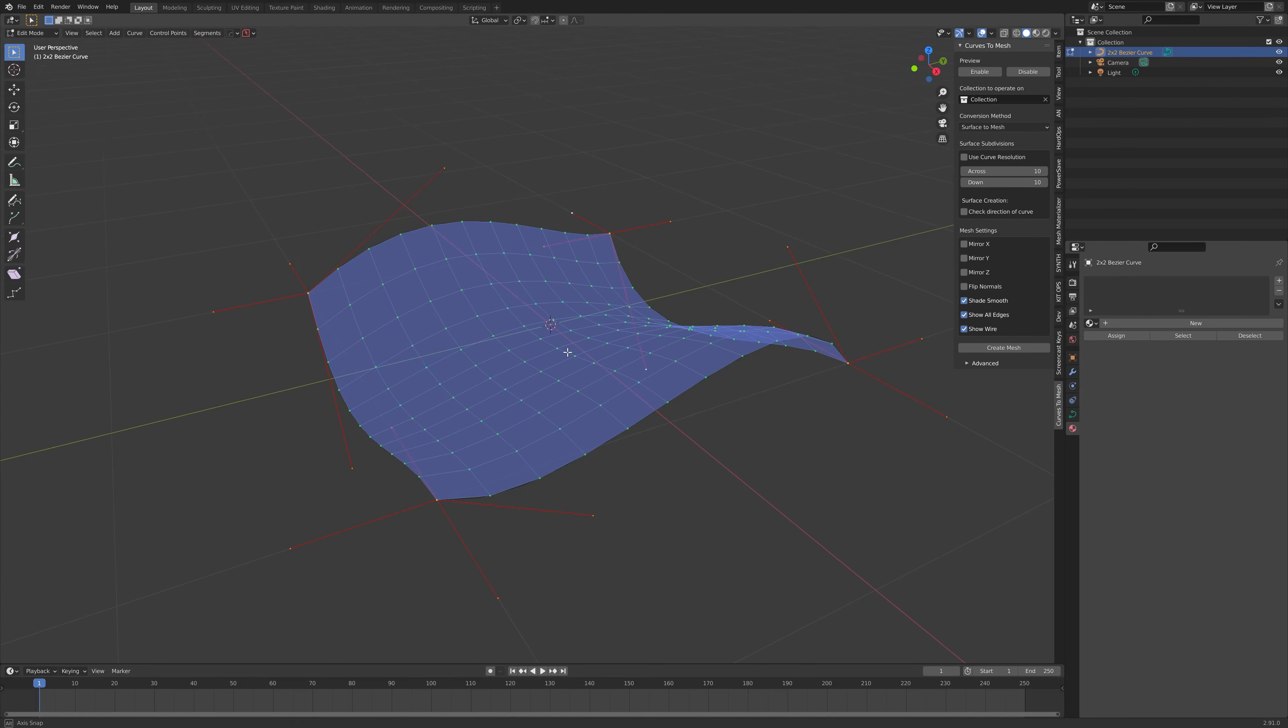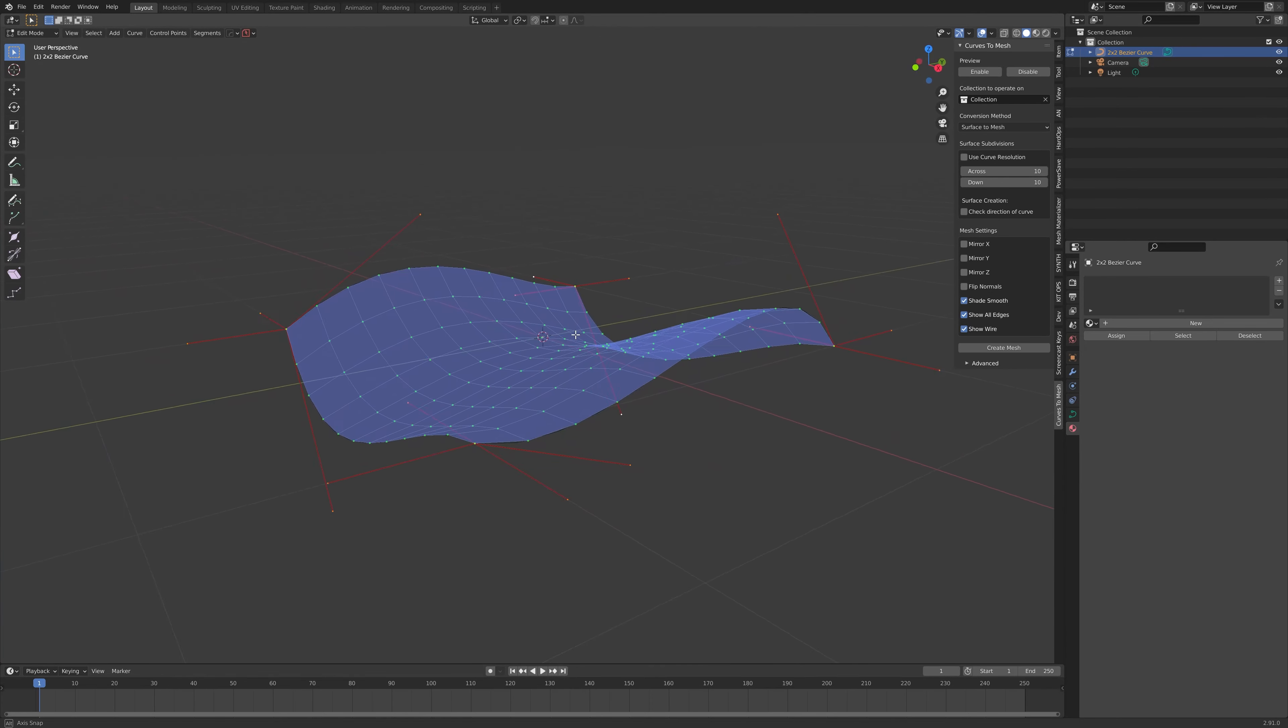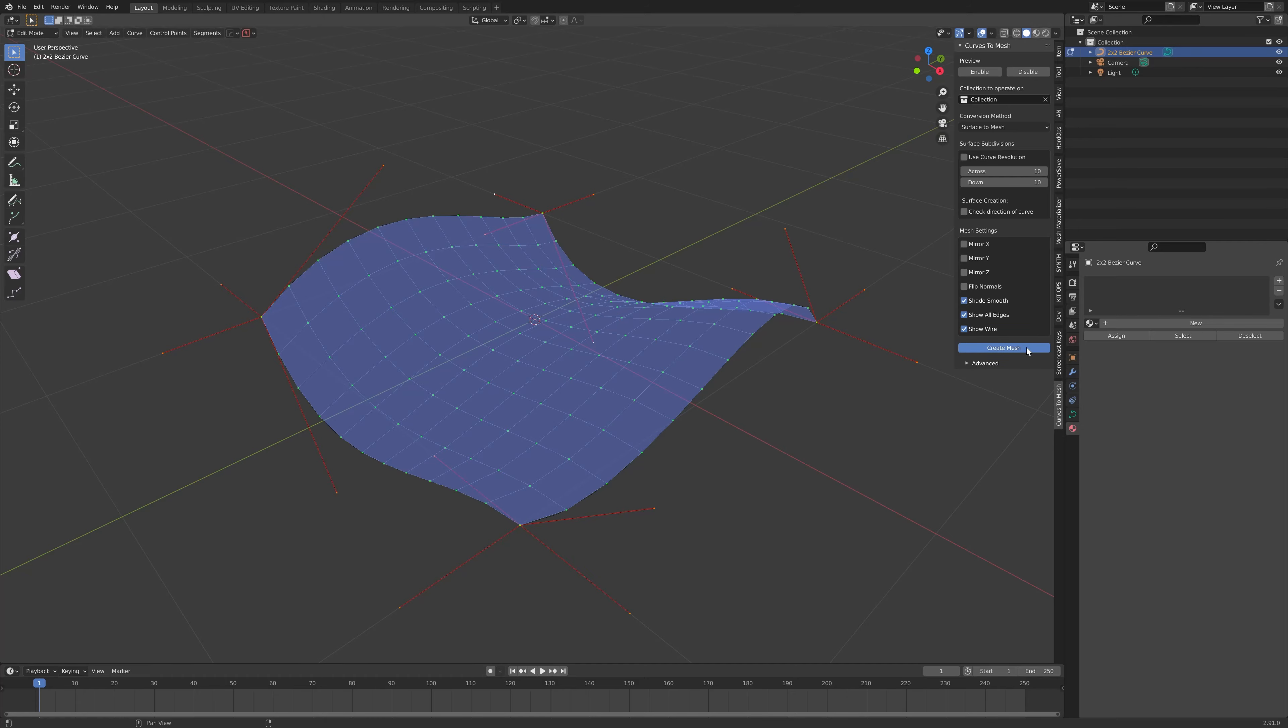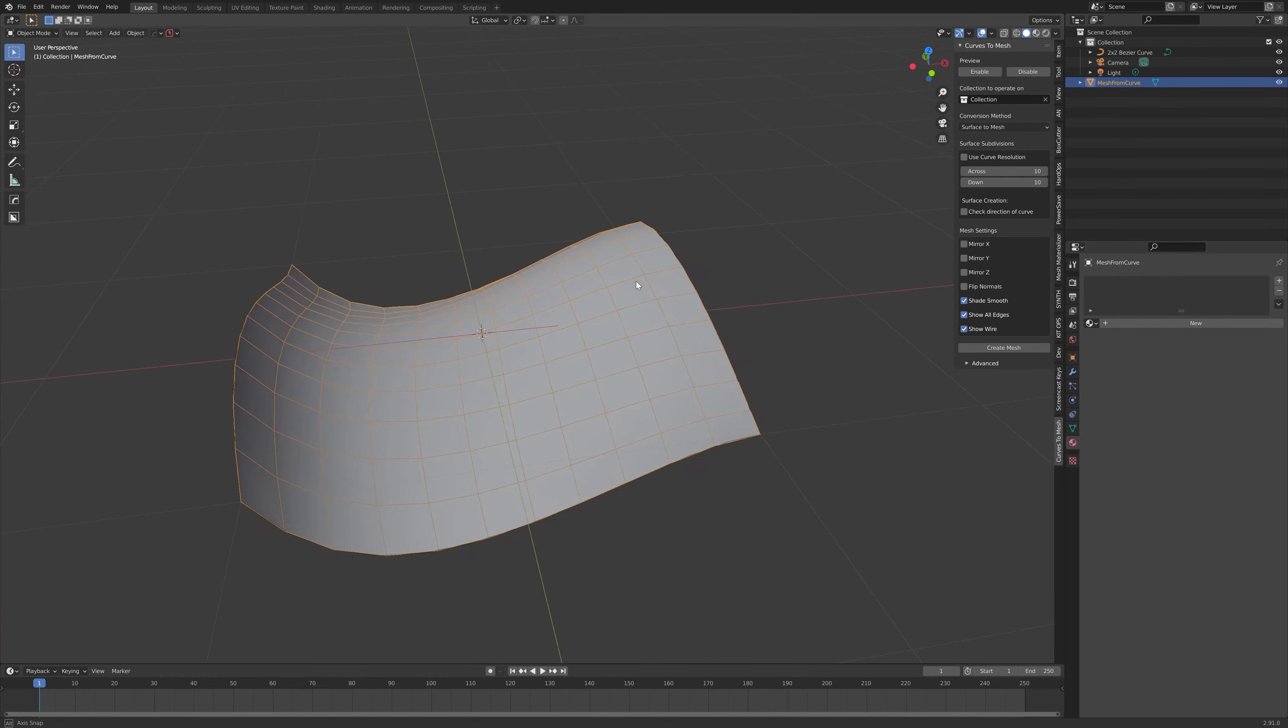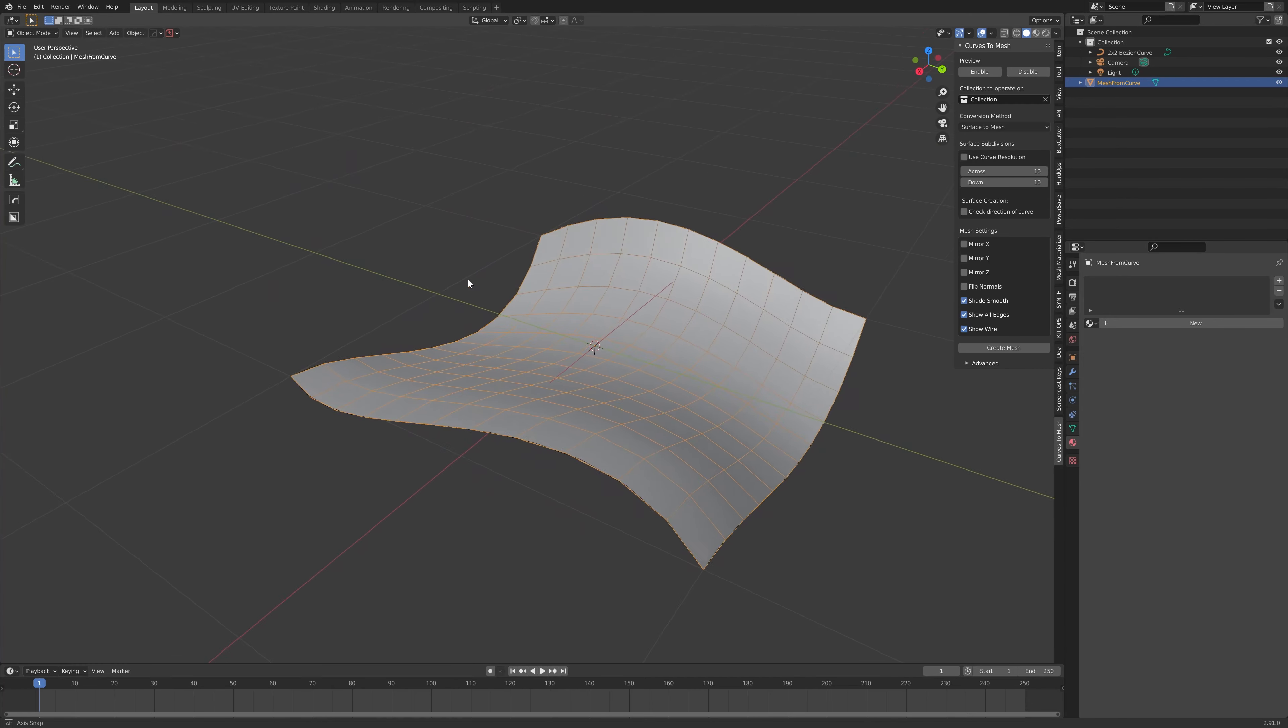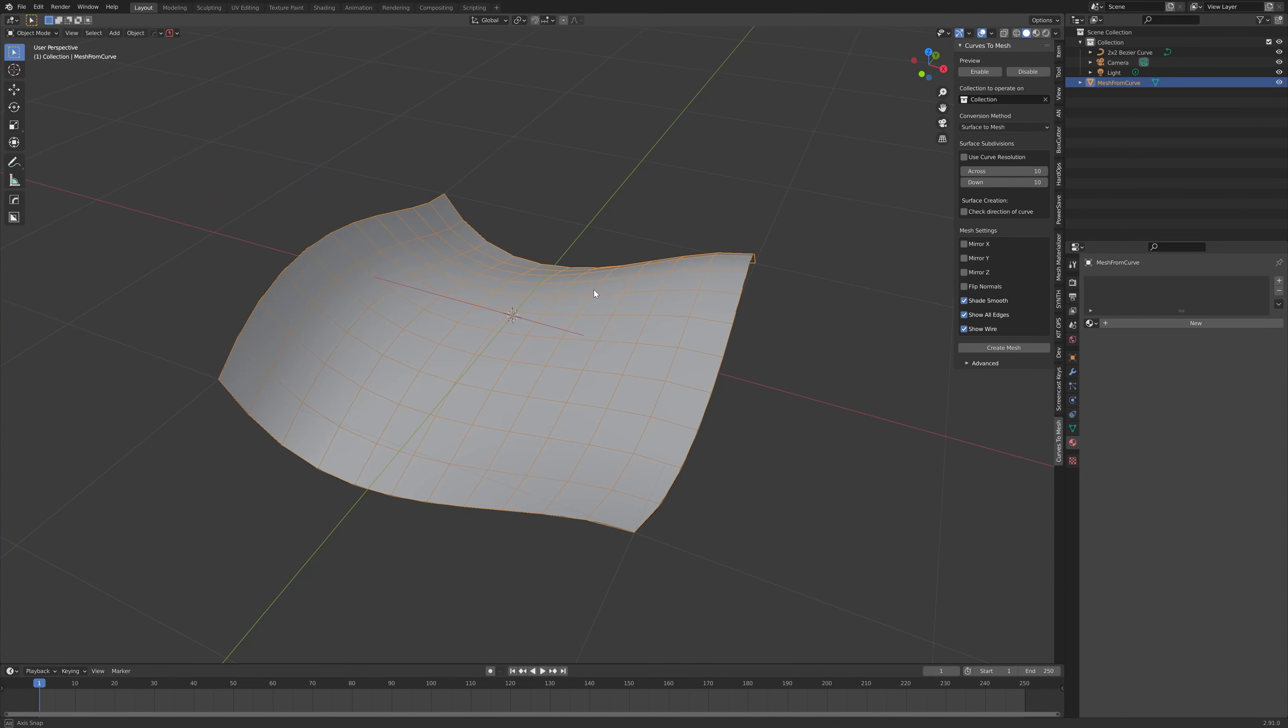Once you are happy with your changes, you can create the mesh properly for further editing in Blender. This is done by simply pressing the Create Mesh button on the panel. Here, a proper Blender object is created, which can be edited and manipulated in Blender as usual.